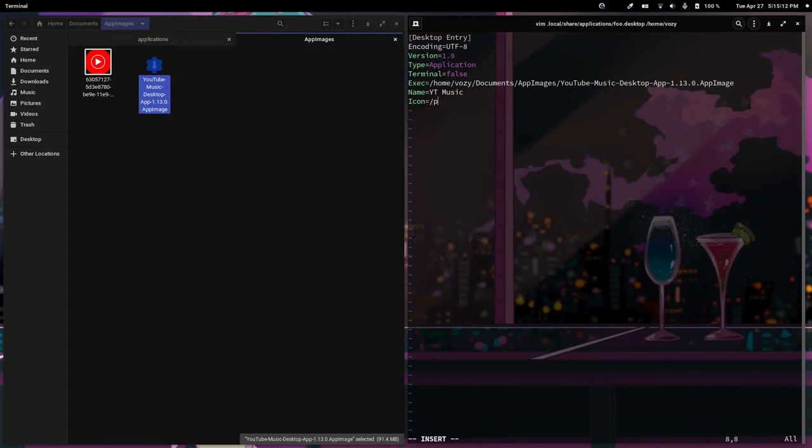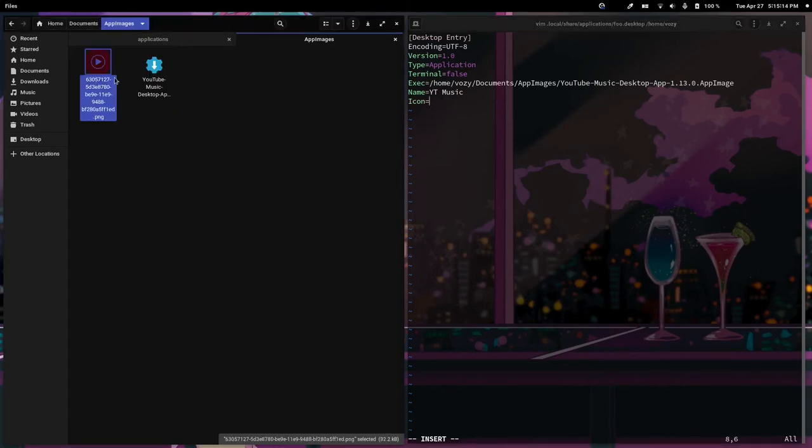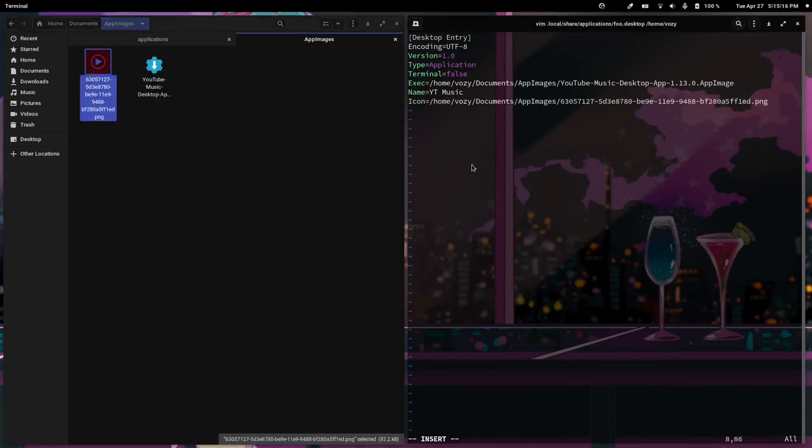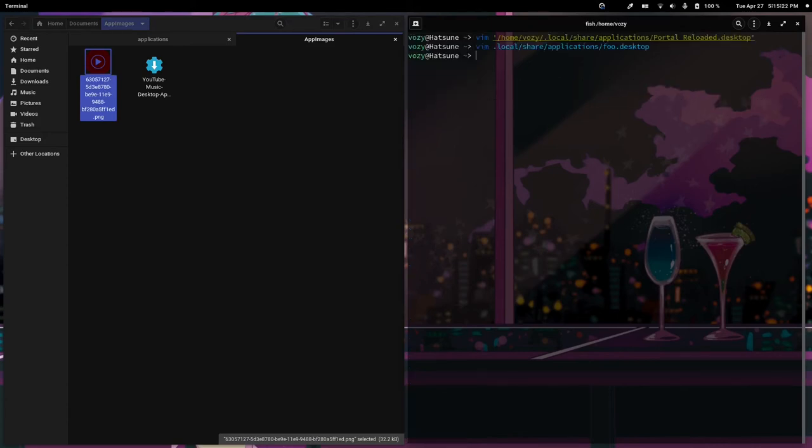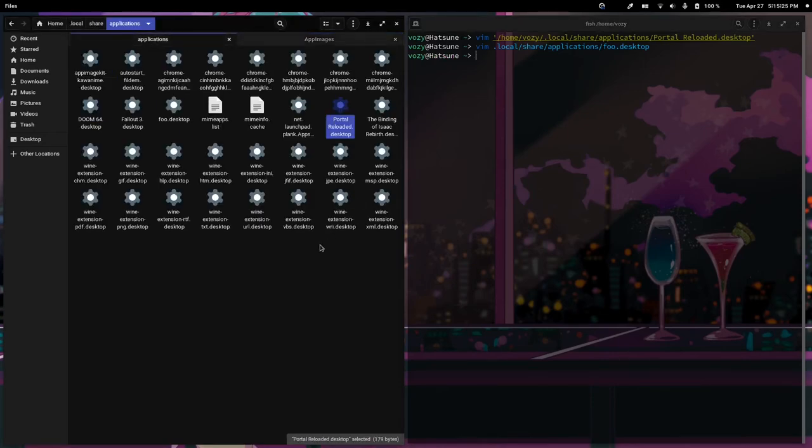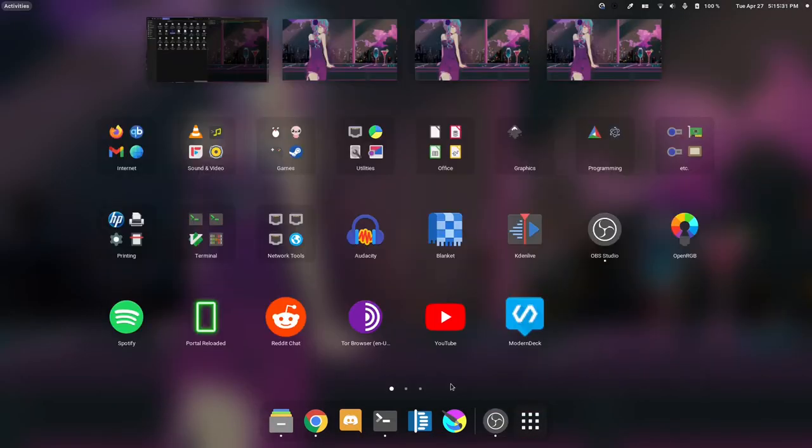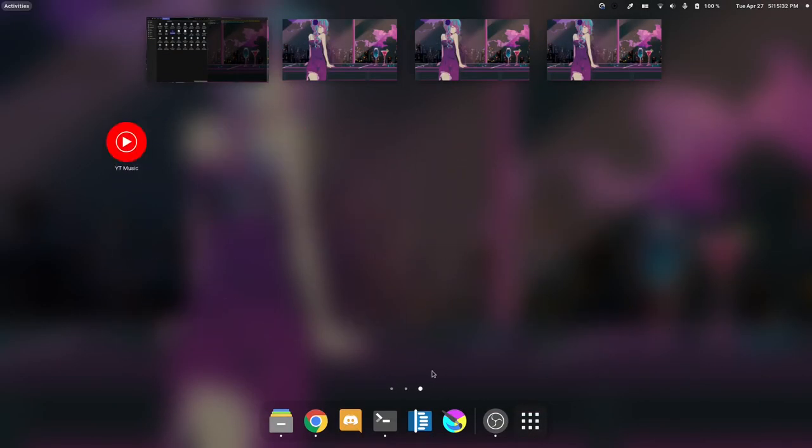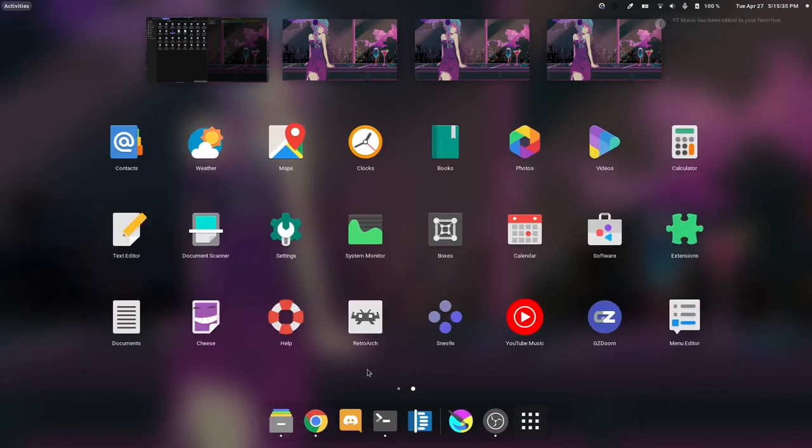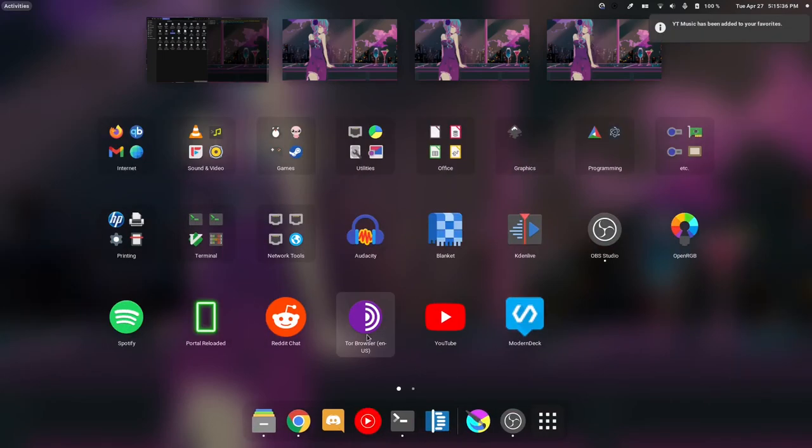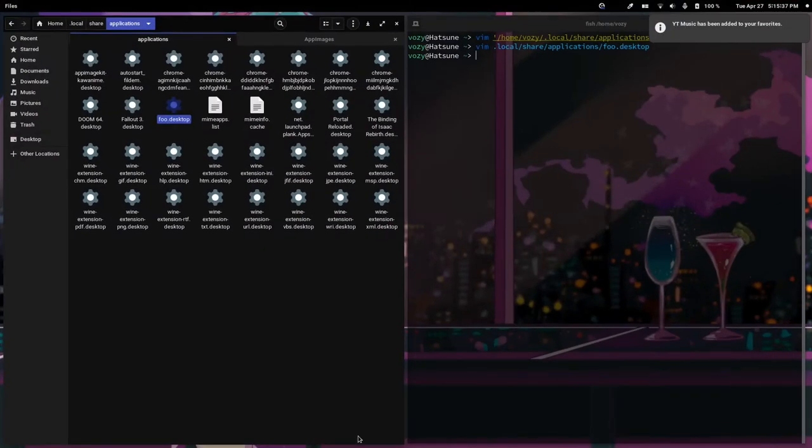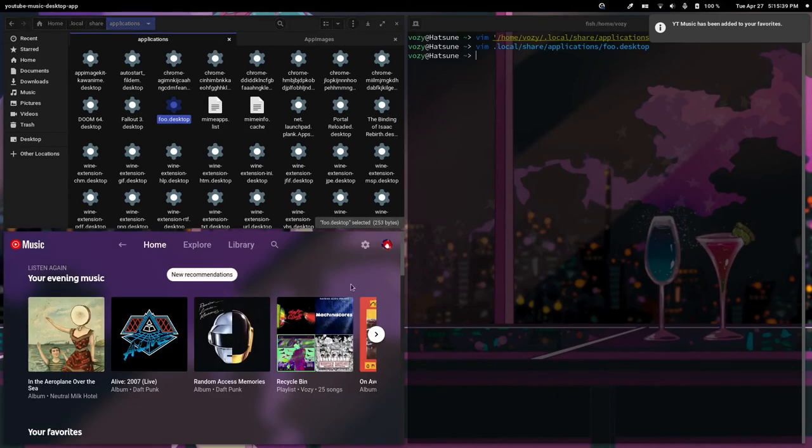For our icon, we're just going to grab this PNG file here. Once we are done, we can save this. You'll see that it is in our applications folder. We'll have it right here. We can put it in our favorites, launch it, and everything's fine and dandy.